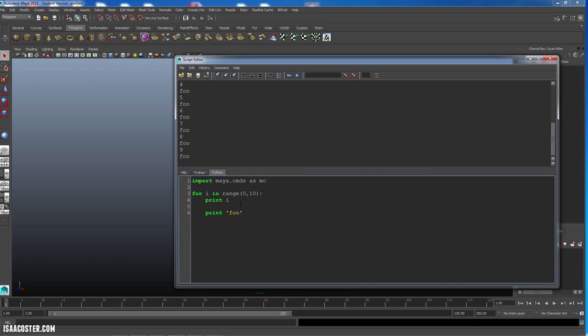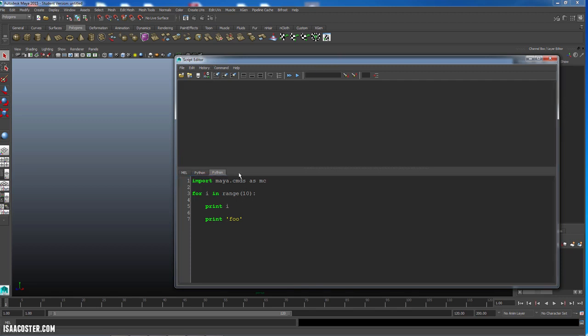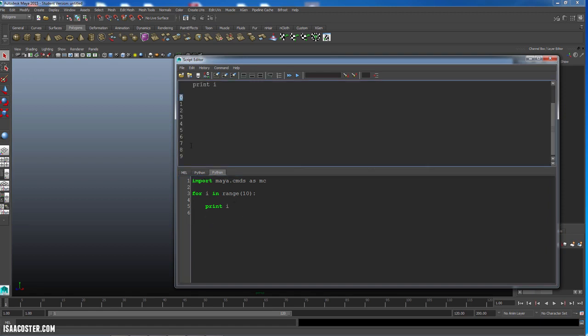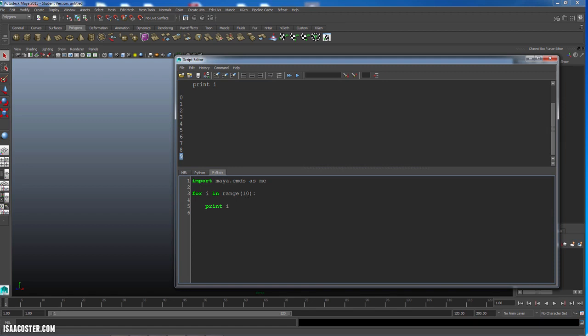So another variation here on the for loop is we don't actually need to specify the starting condition. We can just say 10 and it will start counting probably at zero. Let's give it a shot. So I'll go ahead and get rid of the foo. So yeah, it starts counting at zero and stops at nine. So that is the very, very basic layout of a for loop.